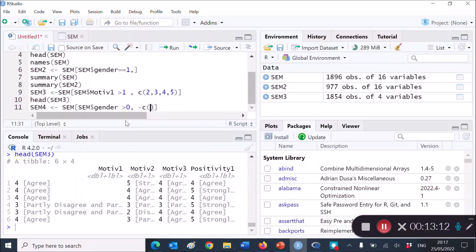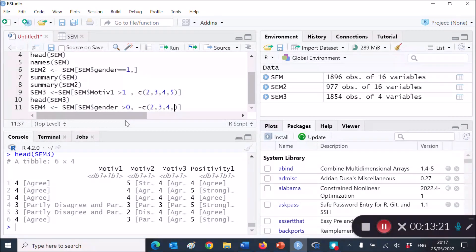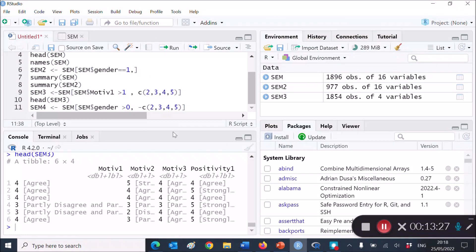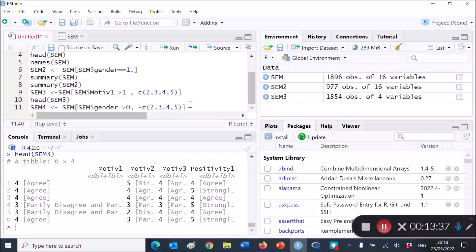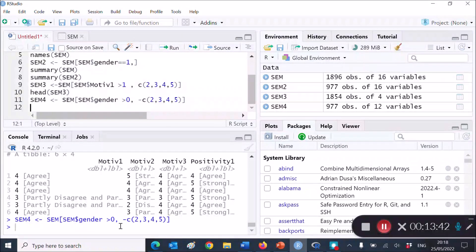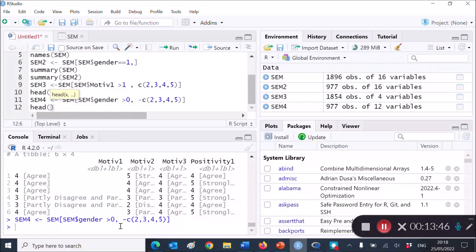minus concatenate, and that's basically the way that you ask R to remove the following variables. Variable 2, variable 3, variable 4, 5. So let's just say these five. Now, in this analysis, you will see that motivation 1, 2, 3, and positivity 1 will be missing. Let me see if I have entered the code correctly. Control, enter. Yes, I have.